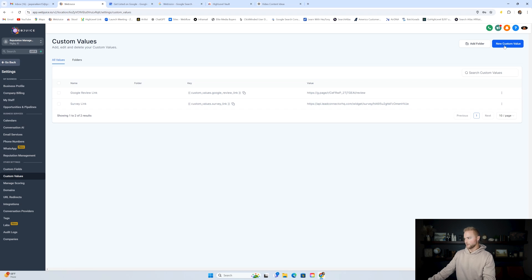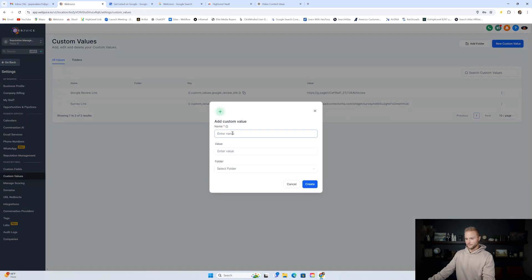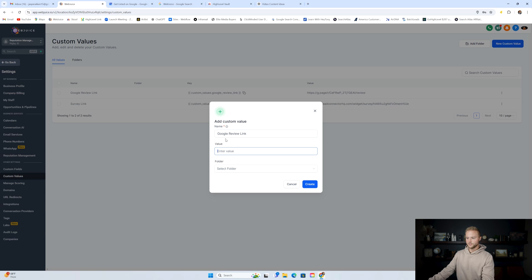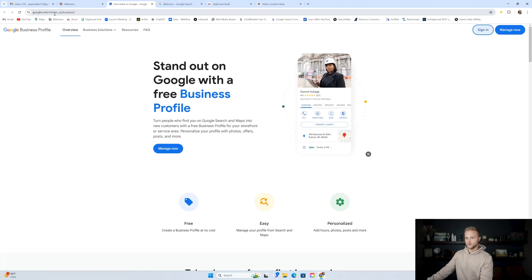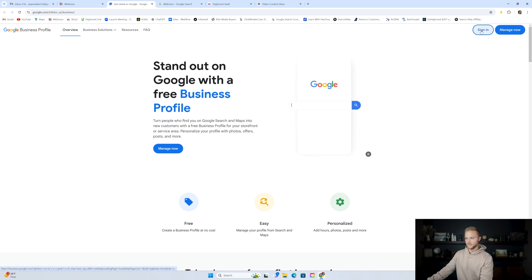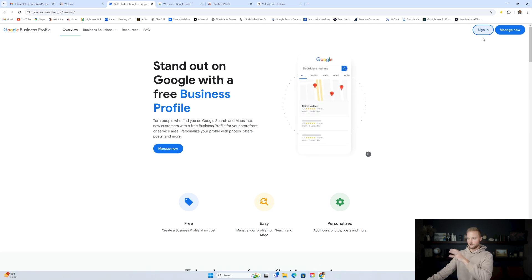Click new custom value and name the first one Google review link. Then you're going to grab the Google review link of your client — wherever people leave those Google reviews. You can find that by going to google.com/business, which will take you to this page. You'll click sign in and sign into your client's Google business profile, or if they've already signed in, this is how they'll send you this link.